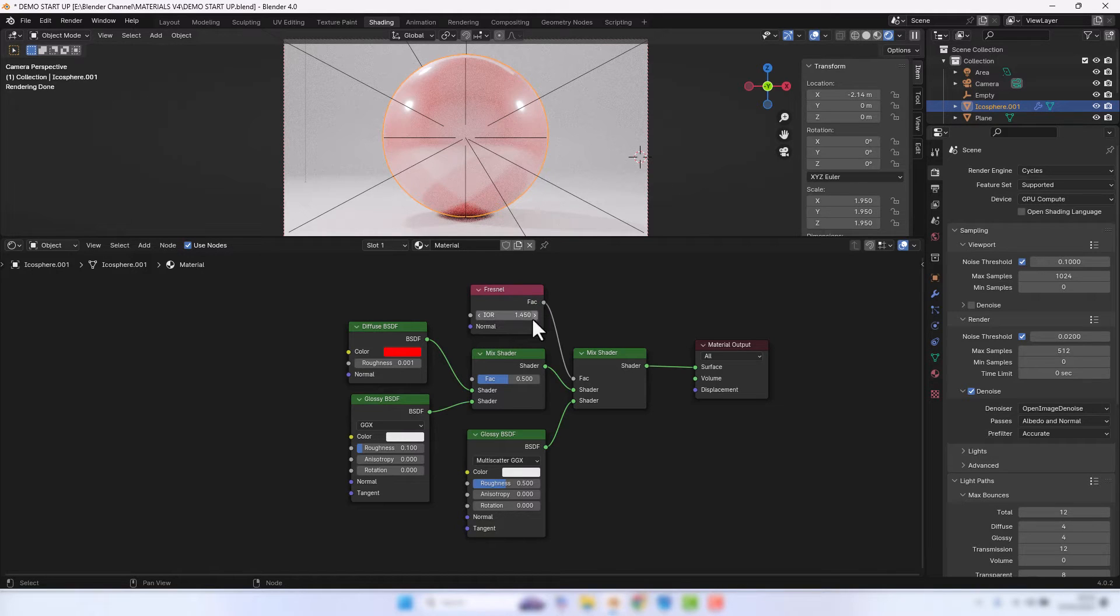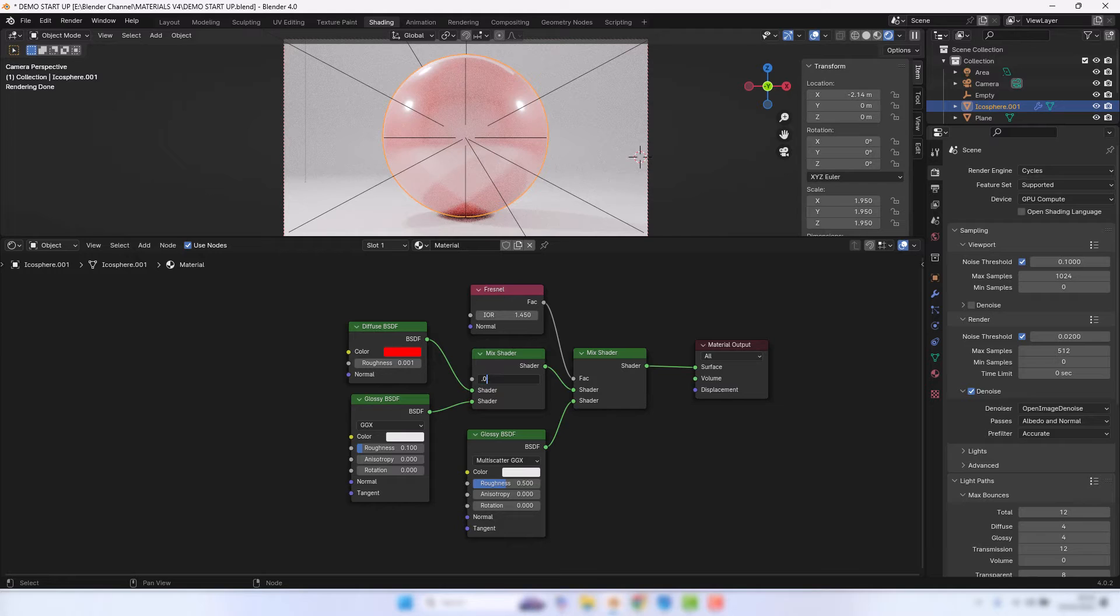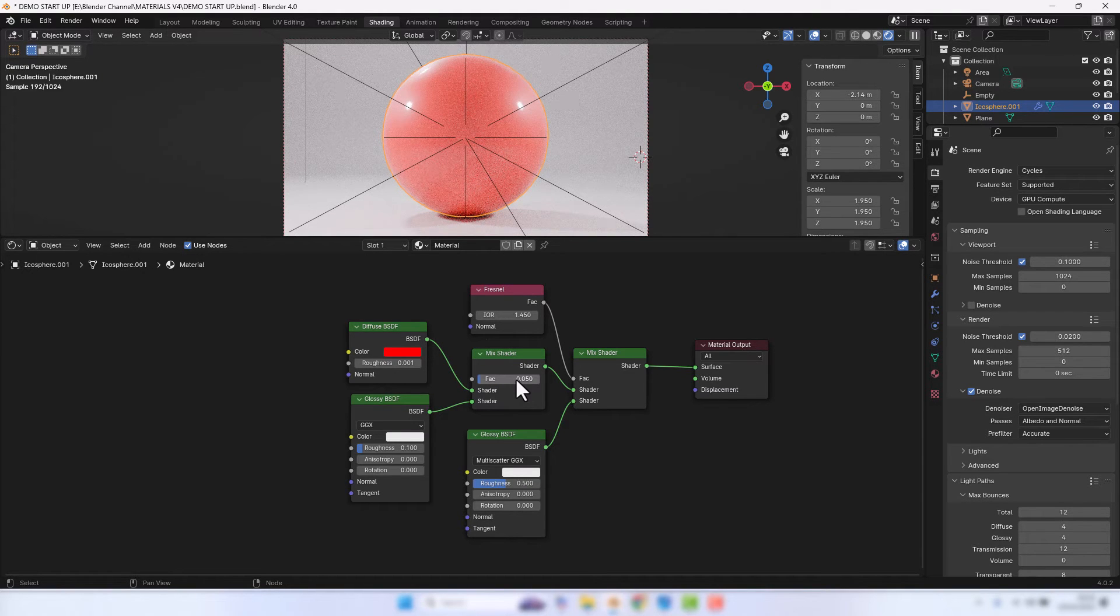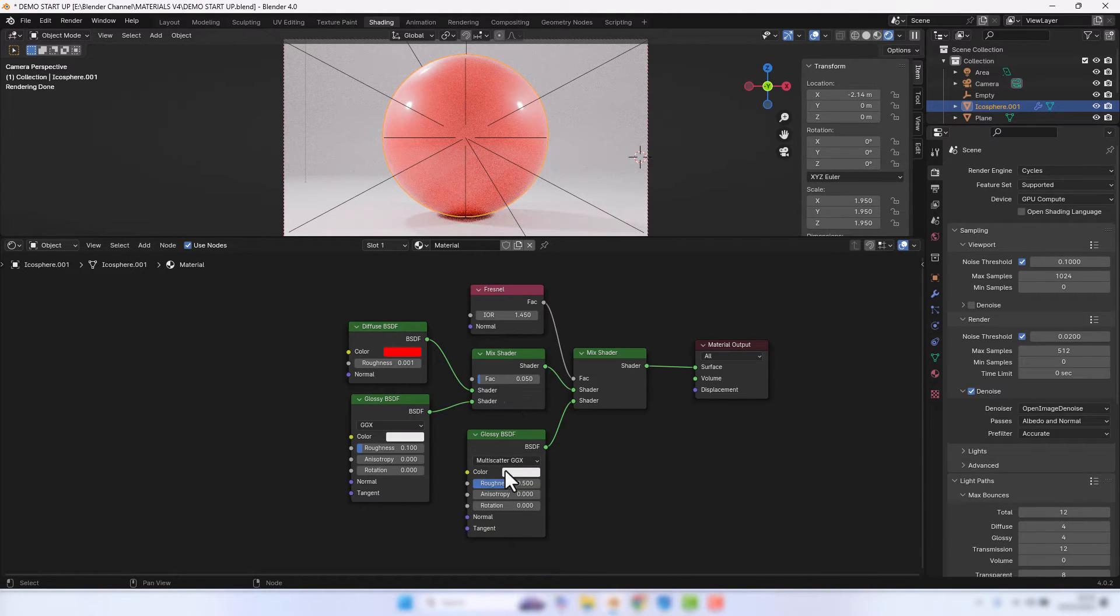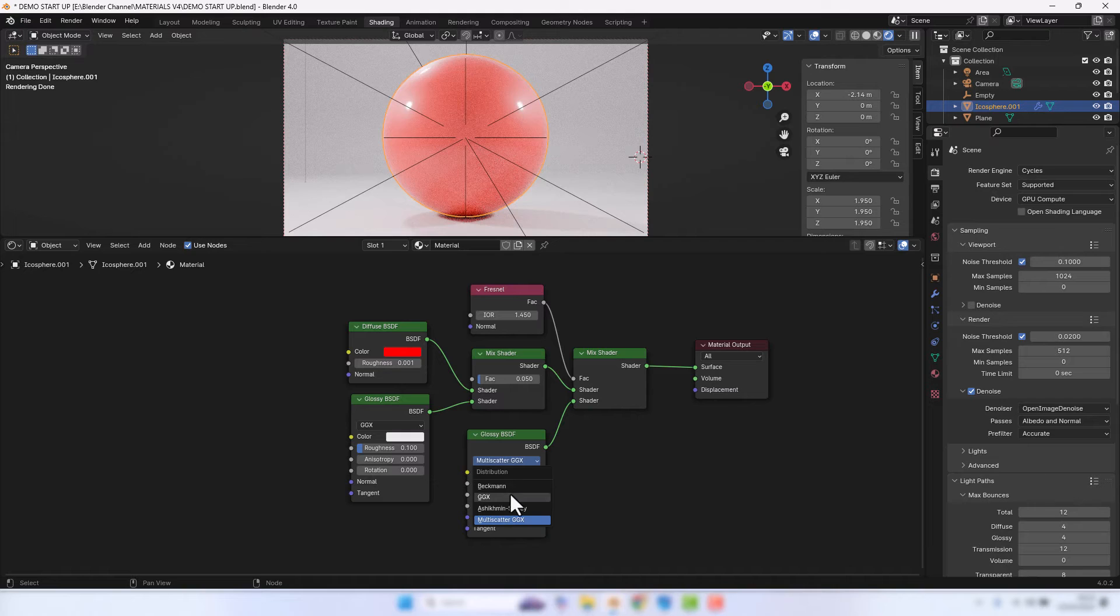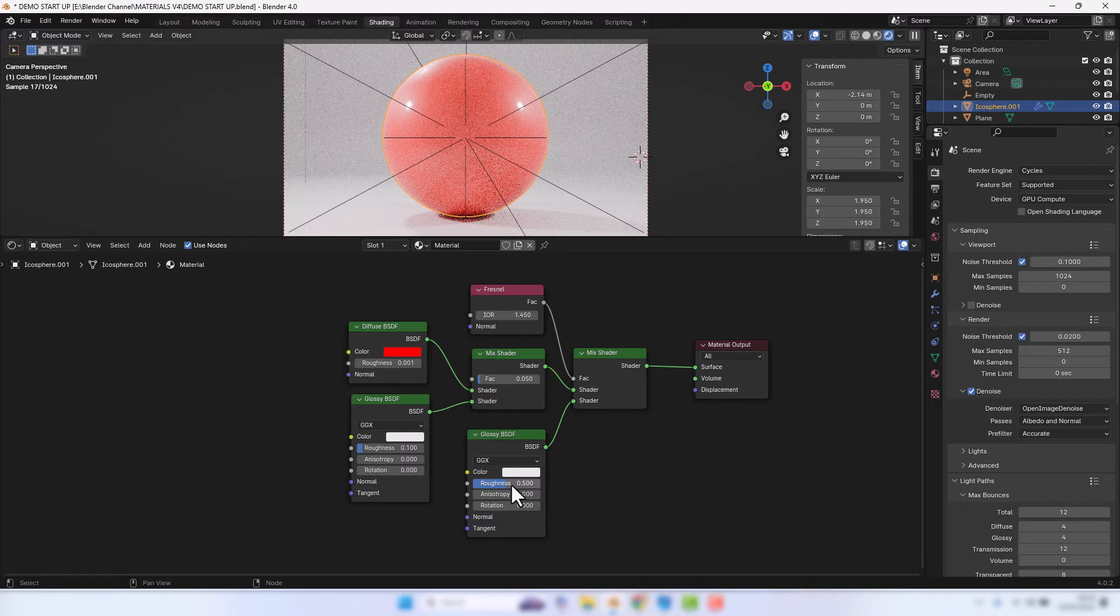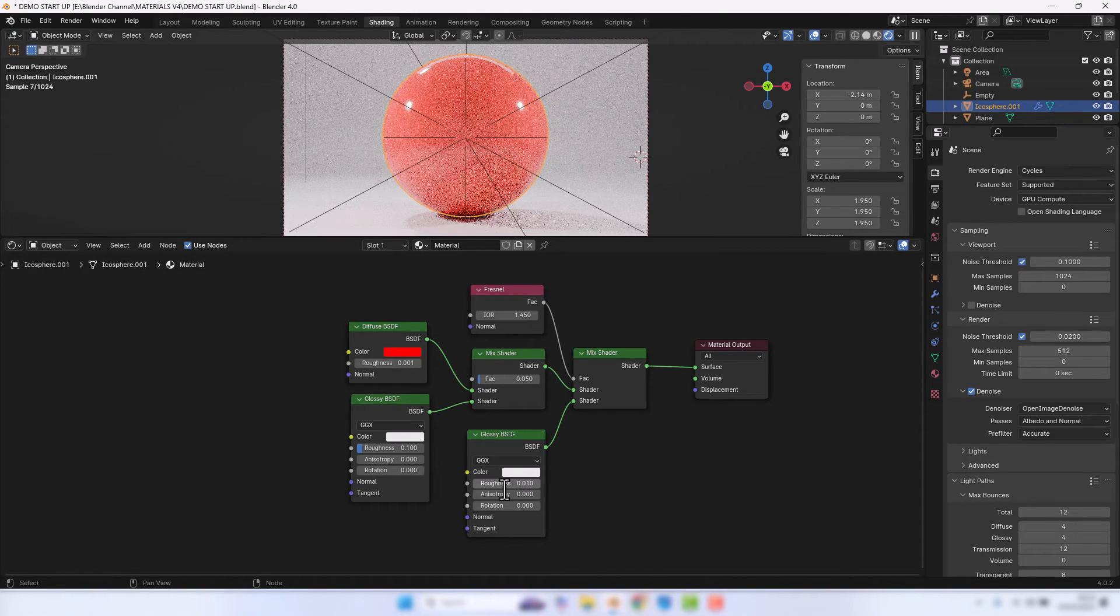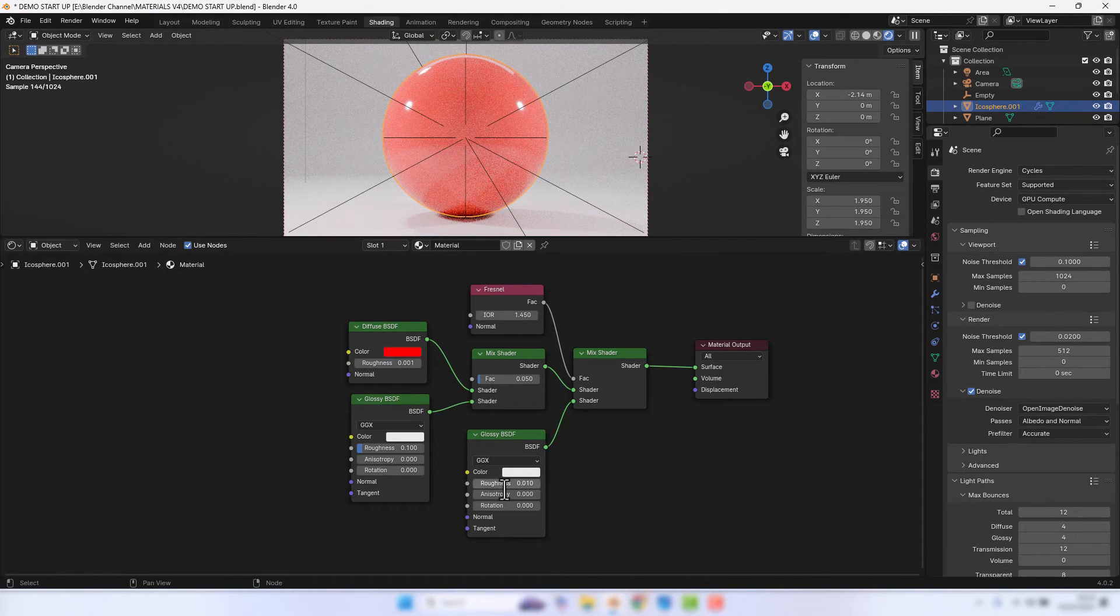The IOR on the Fresnel node we're going to leave as it is. The mix shader we're going to drop right down to 0.05. And then for this Glossy shader we're going to go for GGX, 0.01 on the roughness.